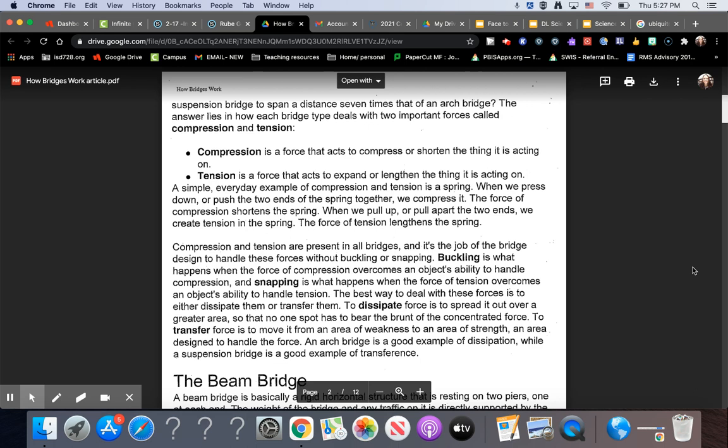Compression is a force that acts to compress or shorten the thing it is acting on. Tension is a force that acts to expand or lengthen the thing it is acting on. A simple everyday example of compression and tension is a spring. When we press down or push the two ends of the spring together, we compress it. The force of compression shortens the spring. When we pull up or pull apart the two ends, we create tension in the spring. The force of tension lengthens the spring.